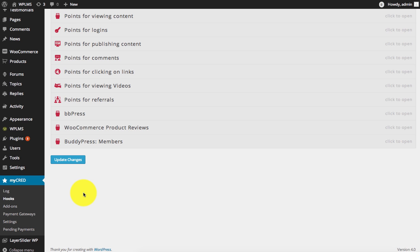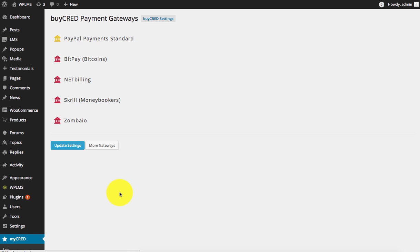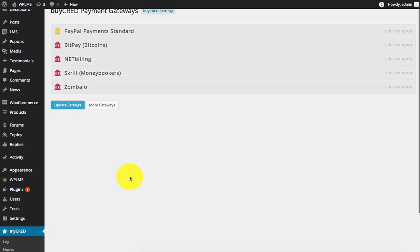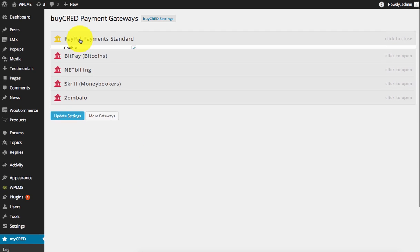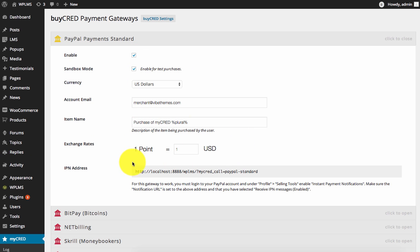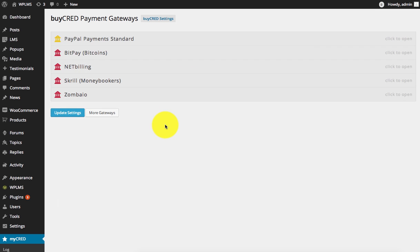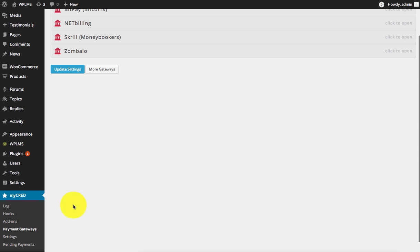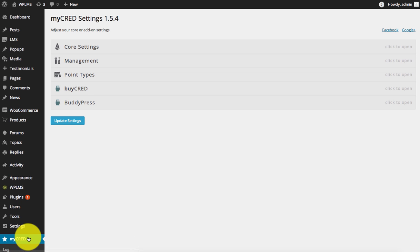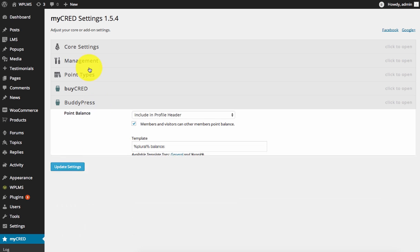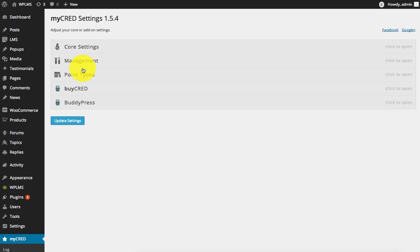You also need to configure the payment gateways for ByCred. The default is the PayPal payment standard. You need to enable this and here you can set up the exchange rate for the points. Once you enable all these settings, you need to configure the ByCred thank you and cancellation page.